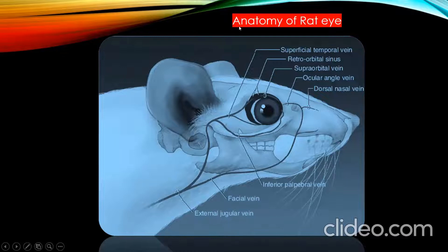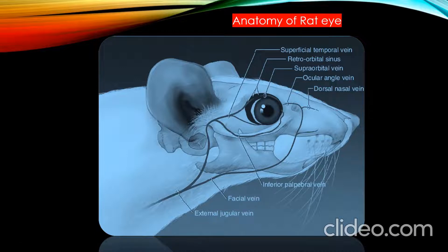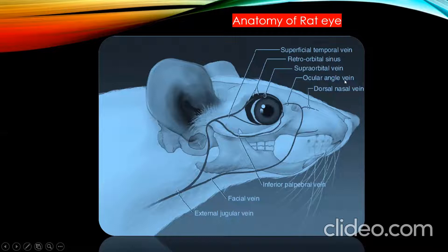Before that we should know the anatomy of the rat eye. This picture shows the anatomy of the rat eye and the blood supply to the eye. It consists of the superficial temporal vein, followed by the retro-orbital sinus, supraorbital vein, ocular angle vein, and dorsal nasal vein.